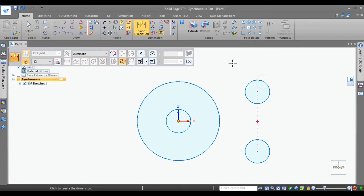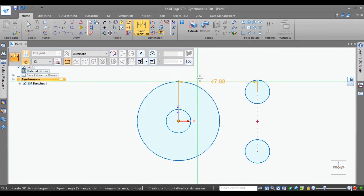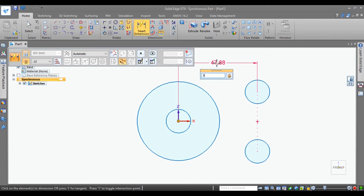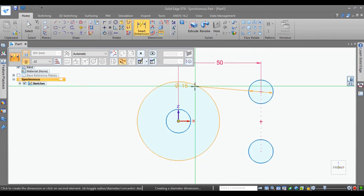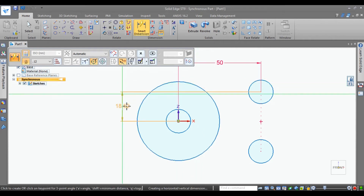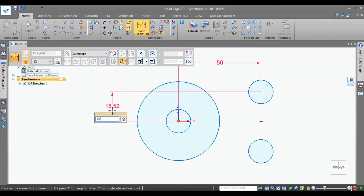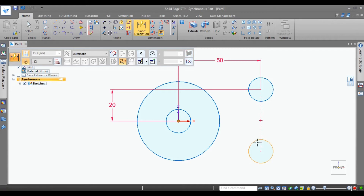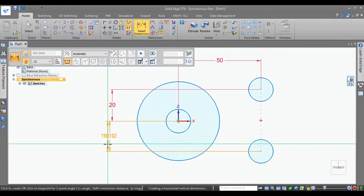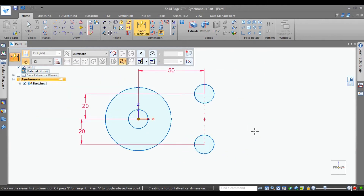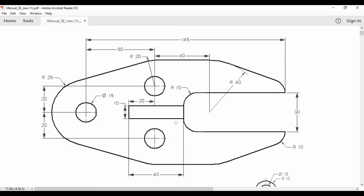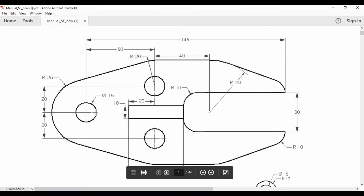Select this circle and this circle — the distance is given as 50mm. Here again, give the vertical circle distance as 20mm, and similarly for this circle from the origin, it is also 20mm. If you observe, a radius of 20mm curve is given.